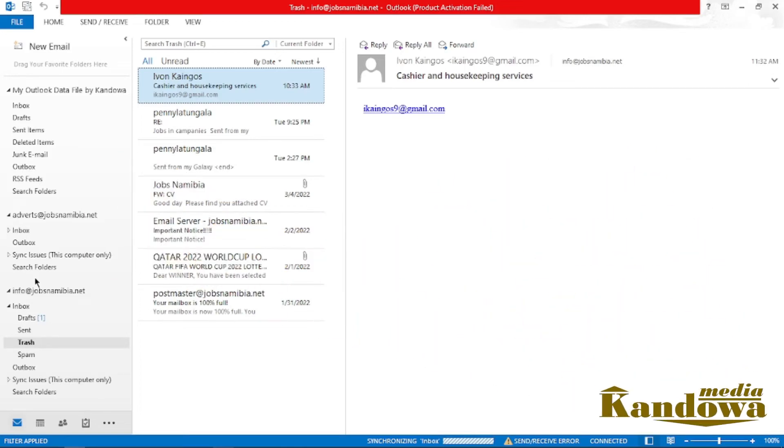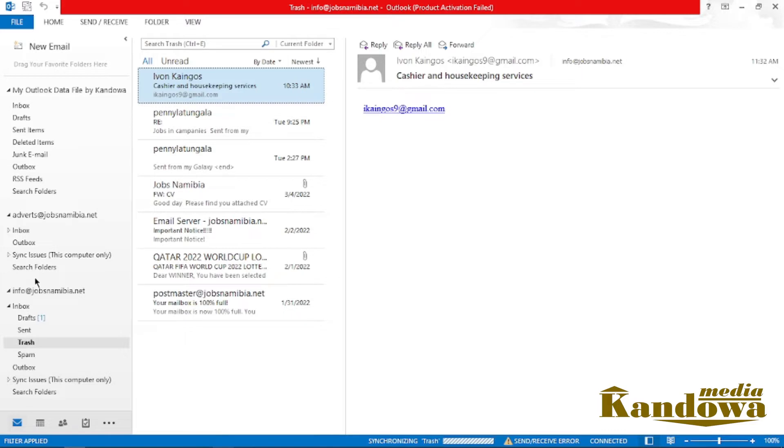Hello guys, welcome to another tutorial. In this tutorial, I'm going to show you how you can empty your trash folder in Outlook and clean up your email. In our previous tutorial, I showed you how you can delete your email.